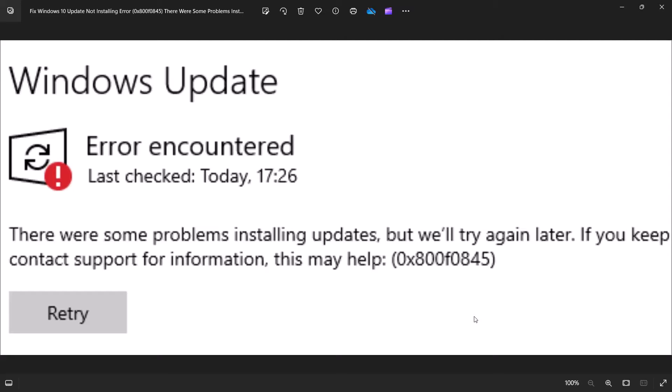Hello guys, welcome to my channel. Today in this video I'm going to show you how to fix Windows 10 update error. The error message says there were some problems installing updates, error code 0x800f0845. So if you are receiving this error code, please follow the steps in this video.